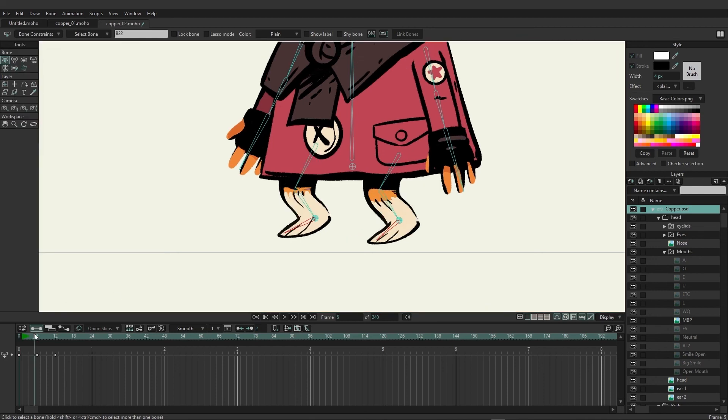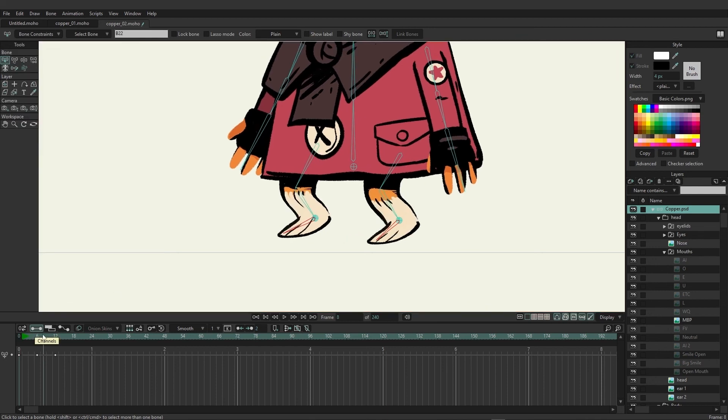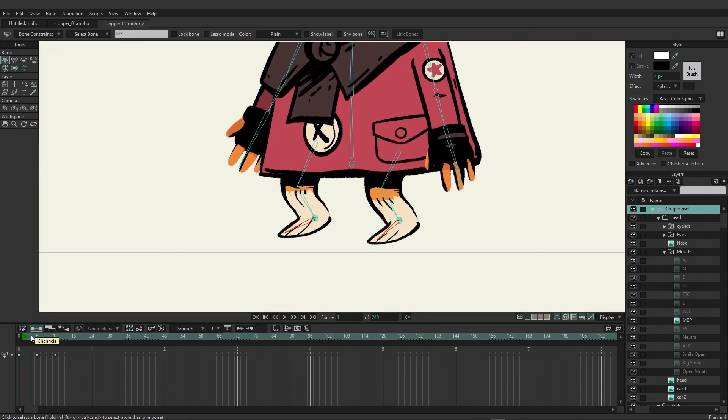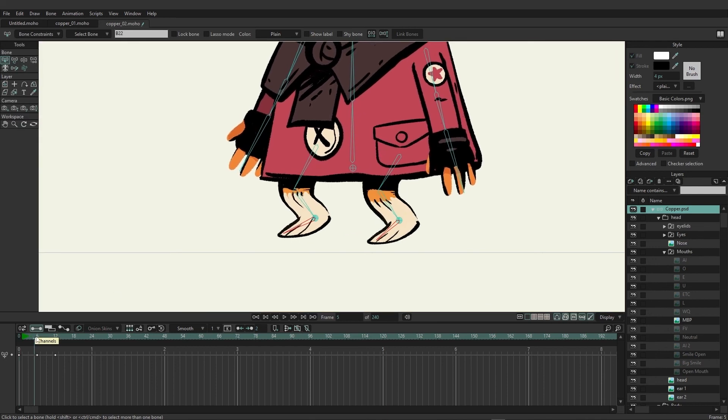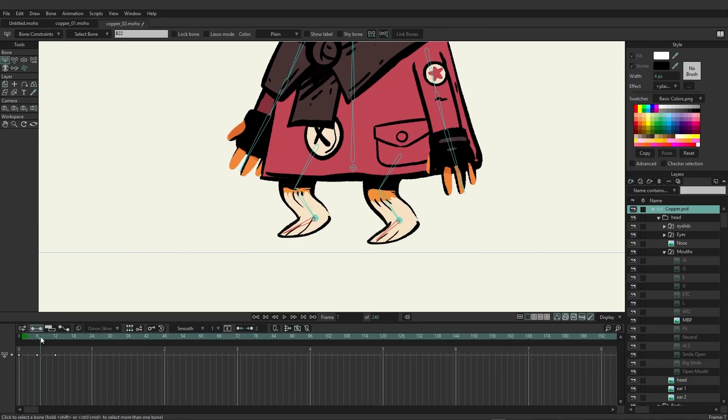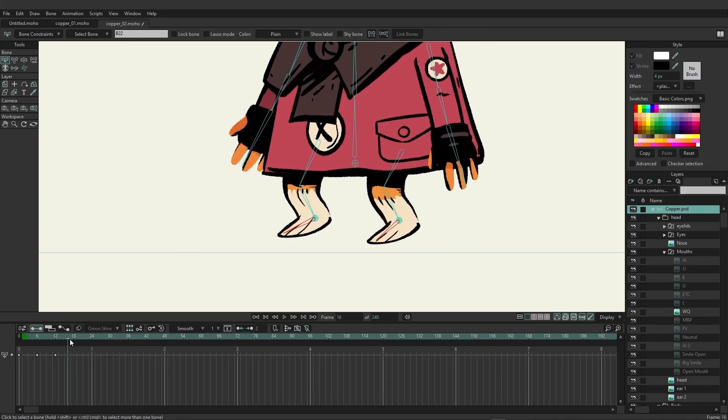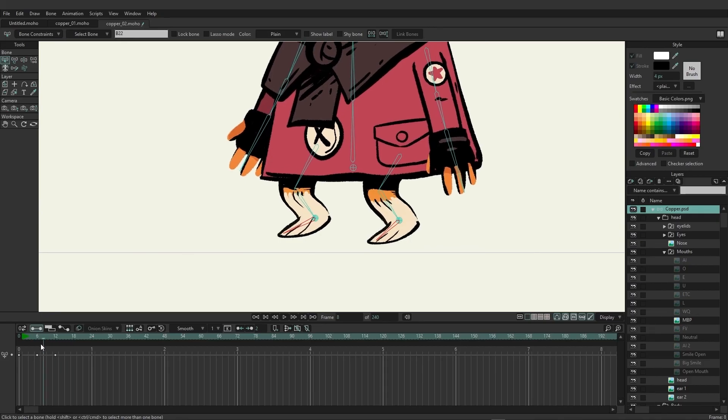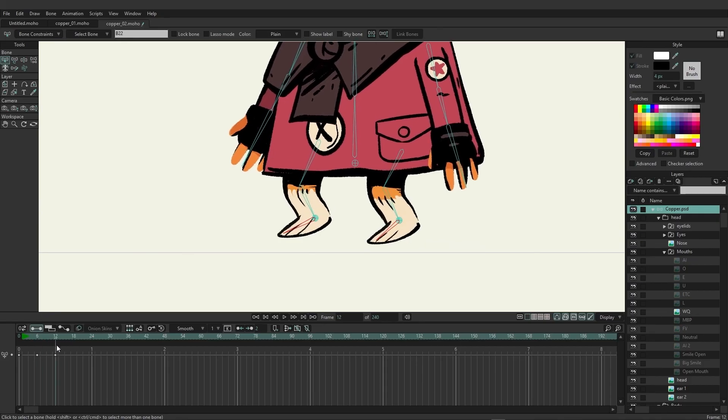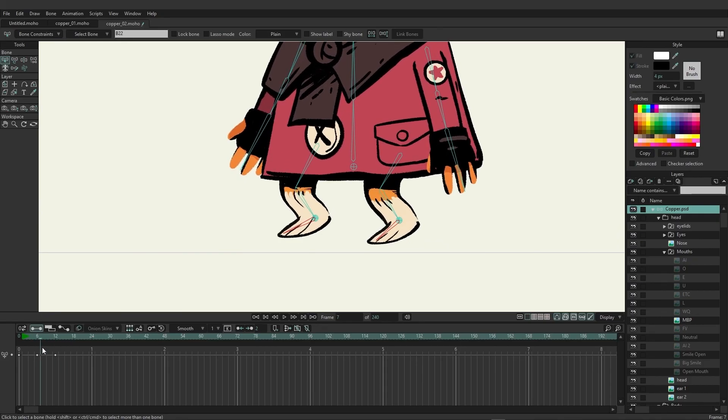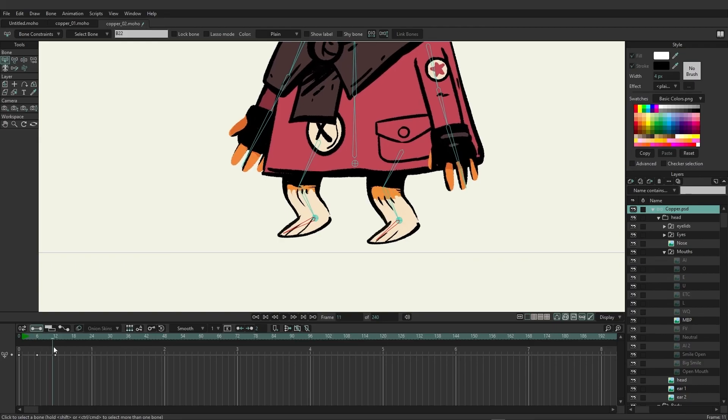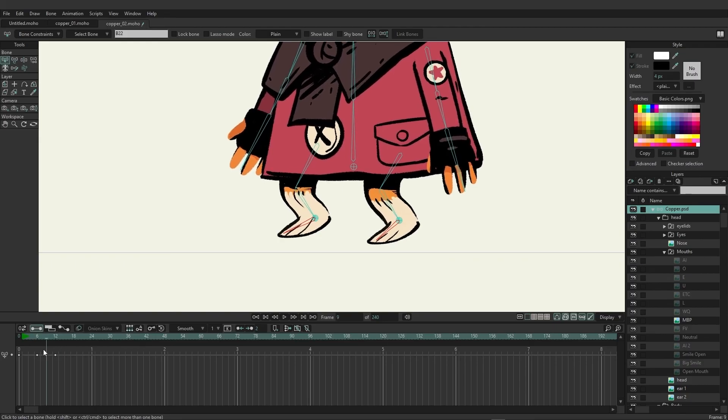So now if we come in here you can see that the character is able to bend down with their legs and it maintains this nice grounded look while also having a little bit of a cartoony squishiness to it.